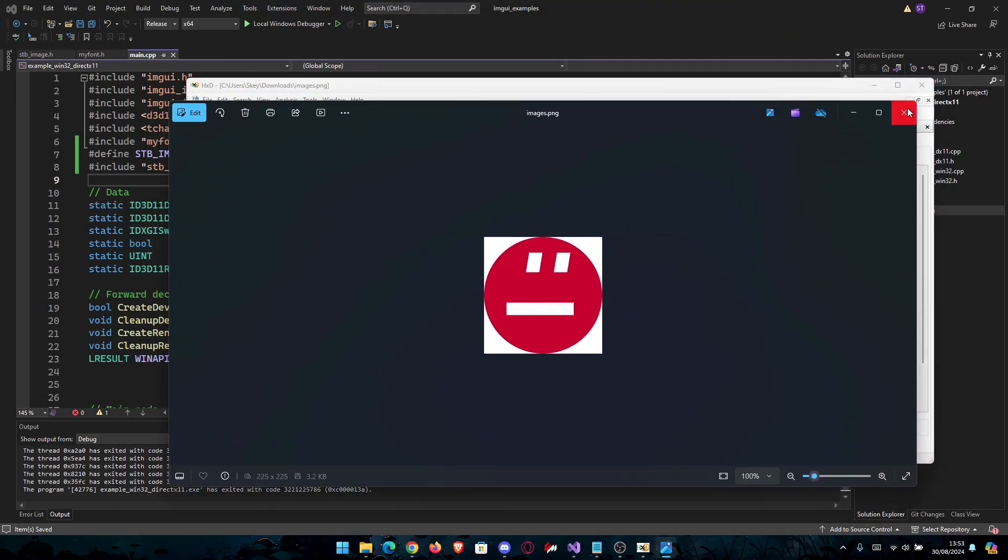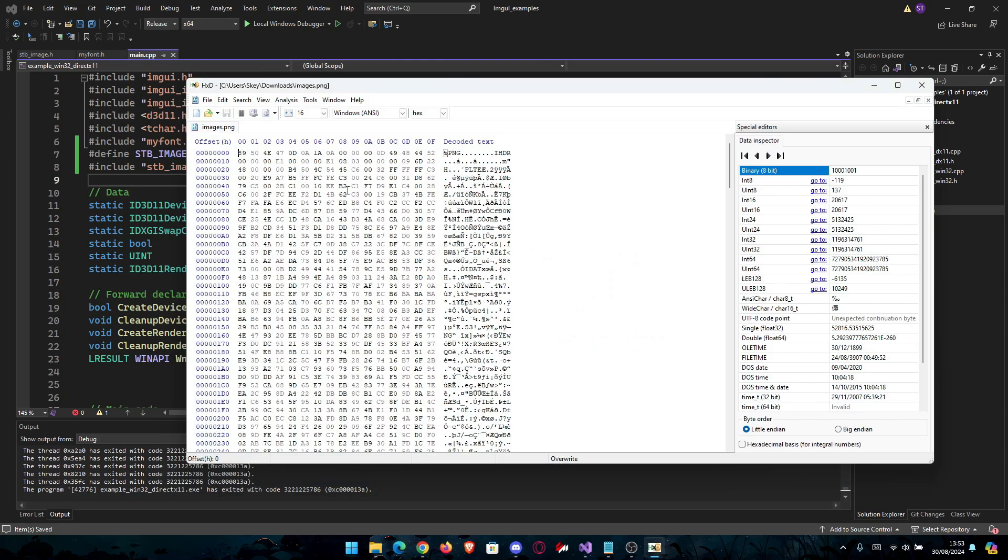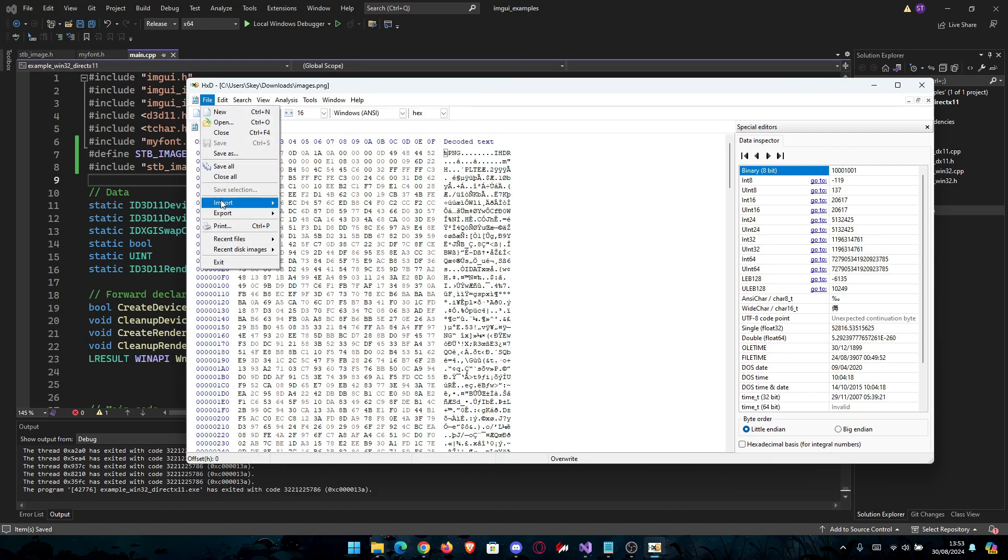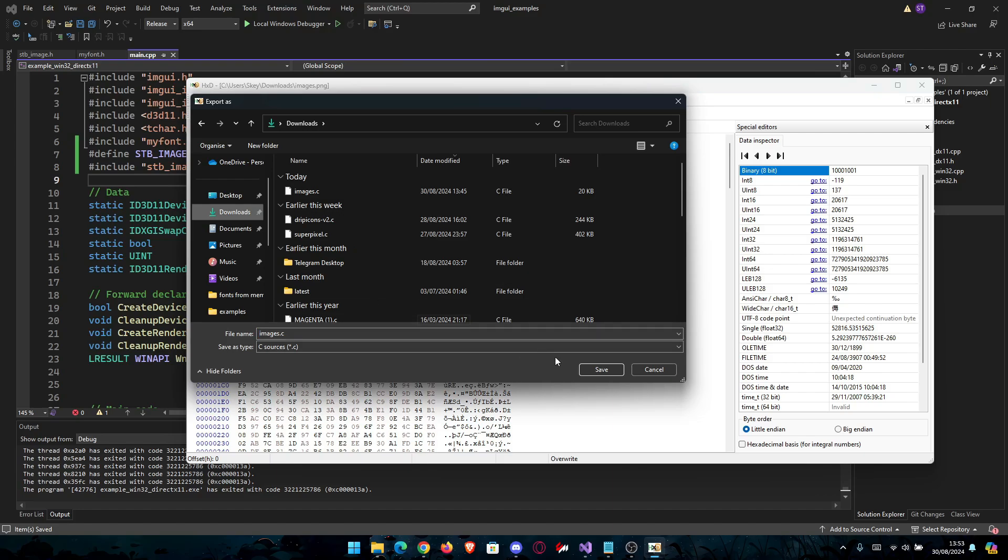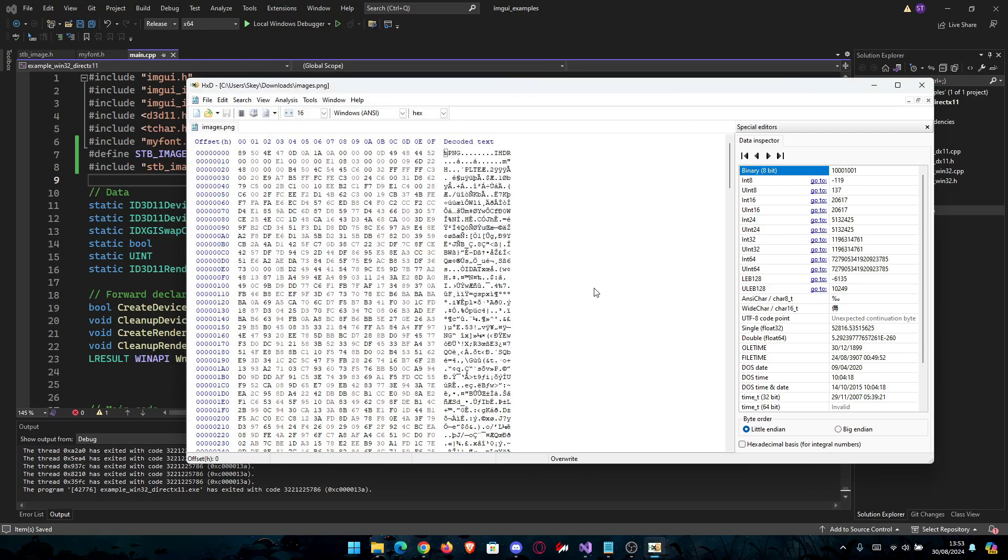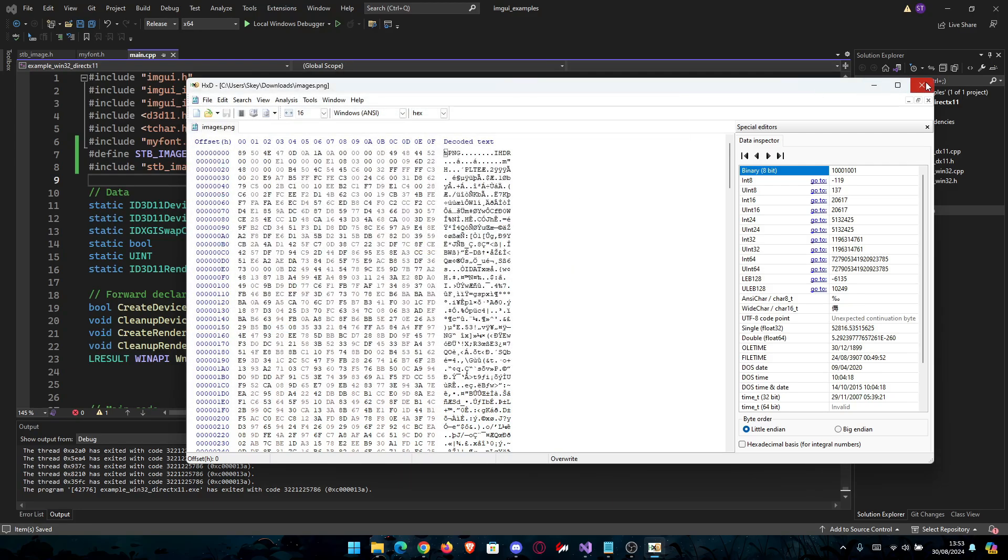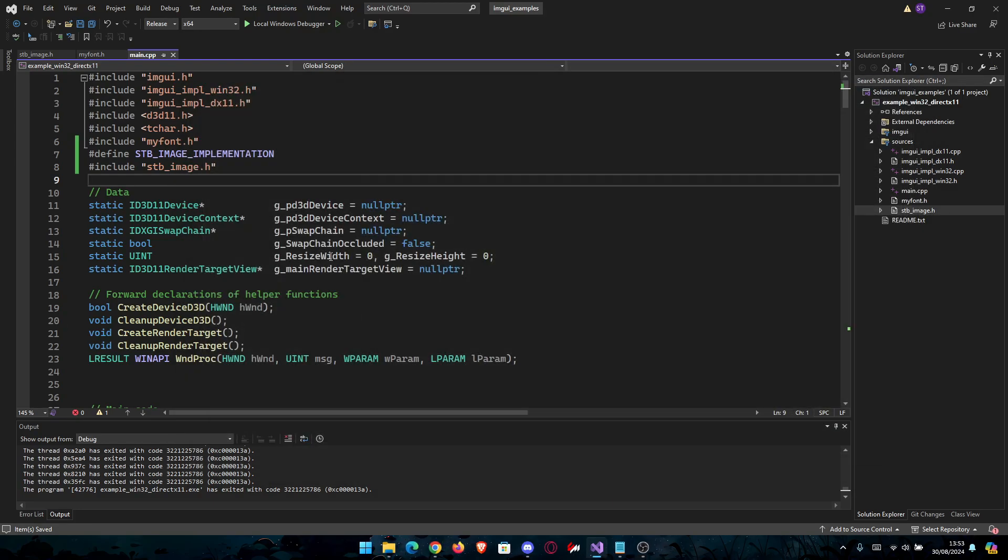Once in here, just go to File, Export, and then C. Make sure you have it in Downloads. And after that, you can close this.